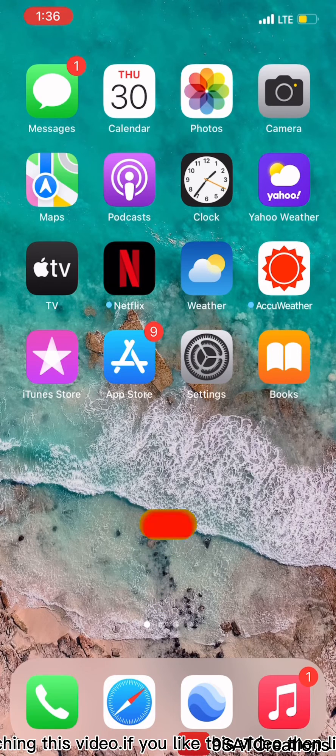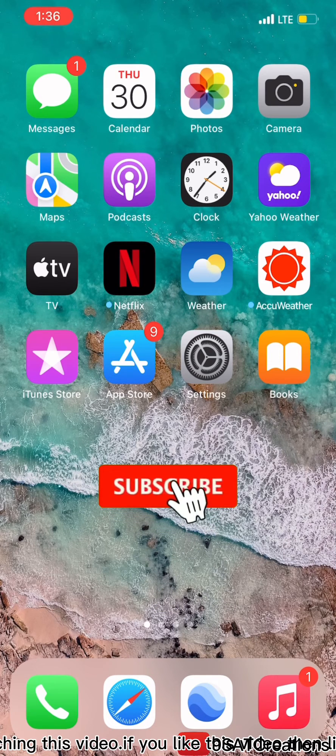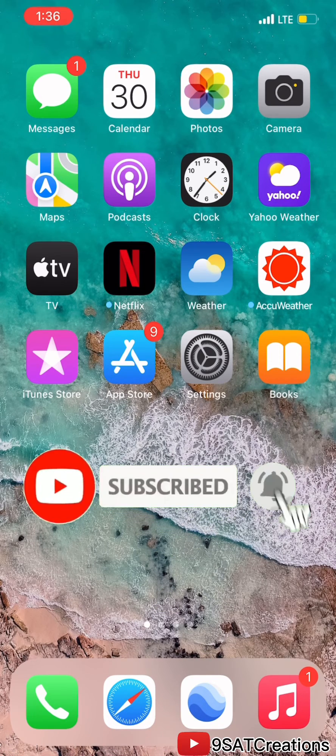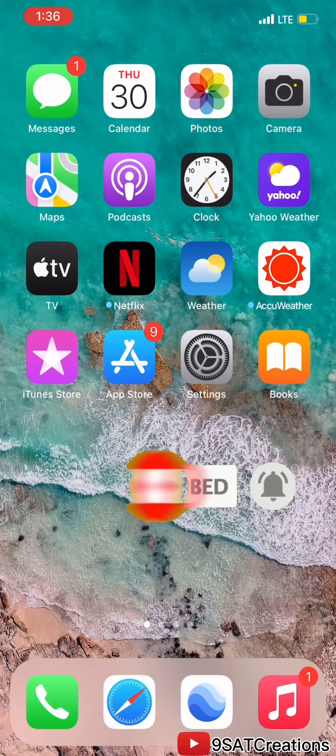Thanks for watching this video. If you like this video then like it, share it, and subscribe to my channel.